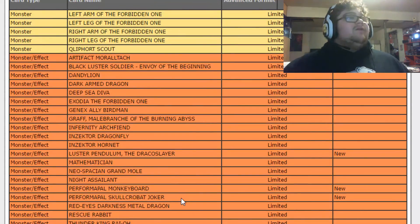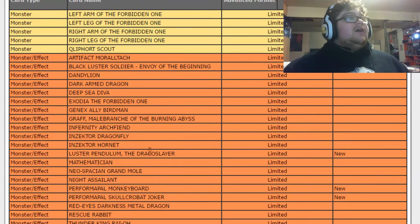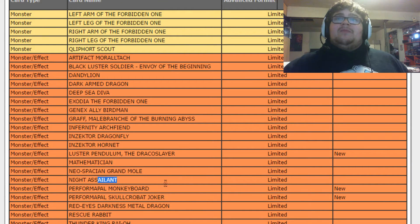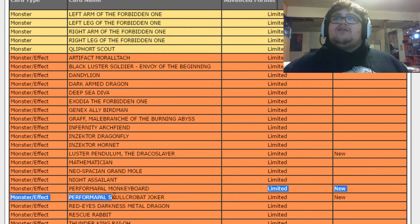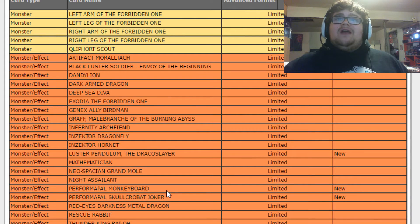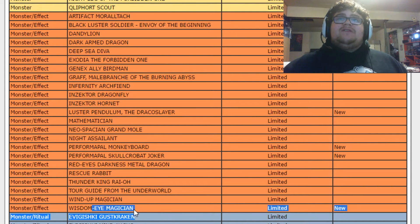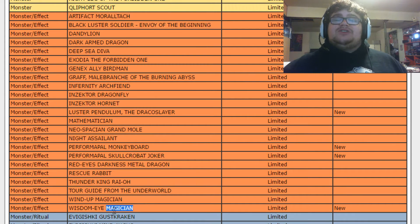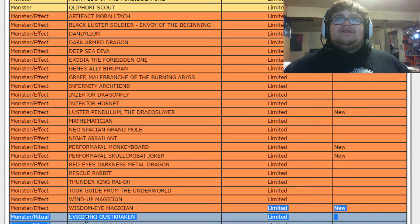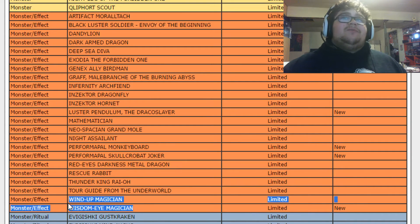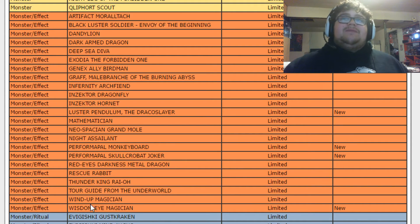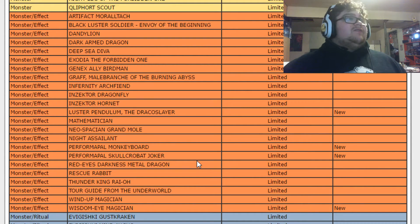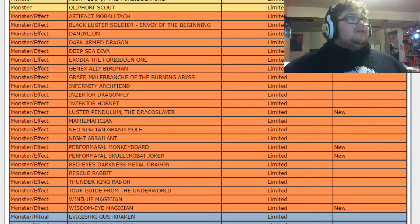So now we go to limiteds. We got Luster Pendulum, Monkey Board, and Skullcrobat Joker. Those were all kind of known. And this one was kind of unfortunate. Wisdom-Eye Magician. I don't think this was a necessary hit, but I mean, it makes sense, honestly, but I don't think it was a necessary hit.